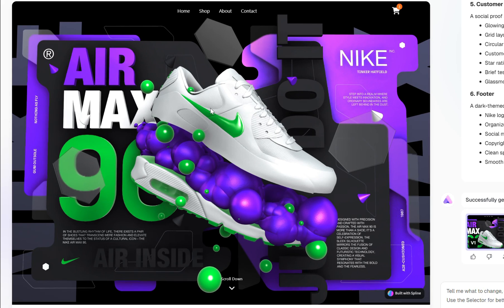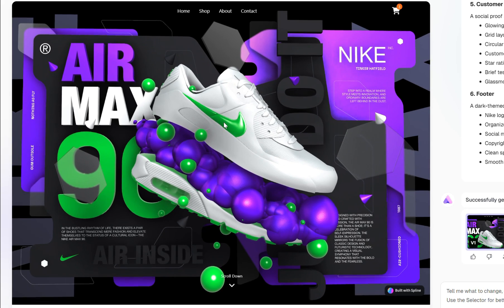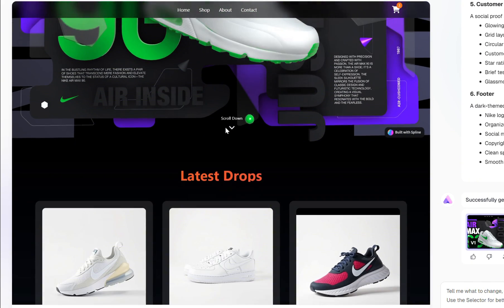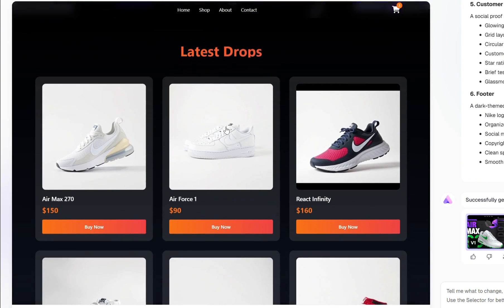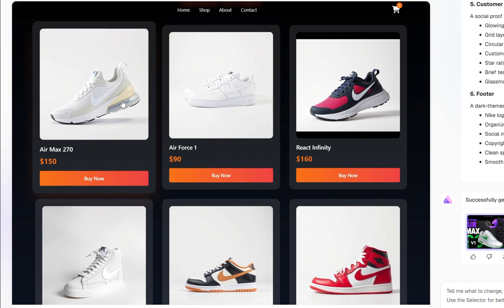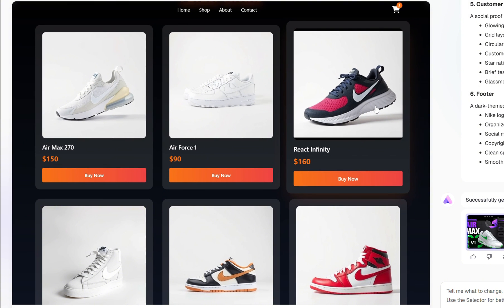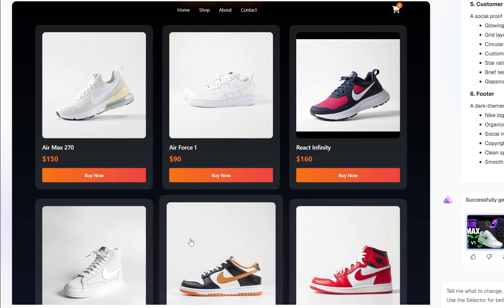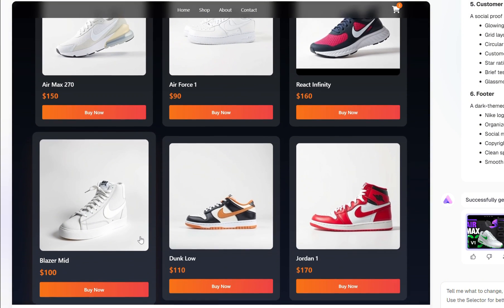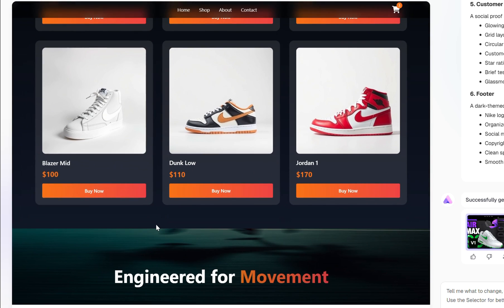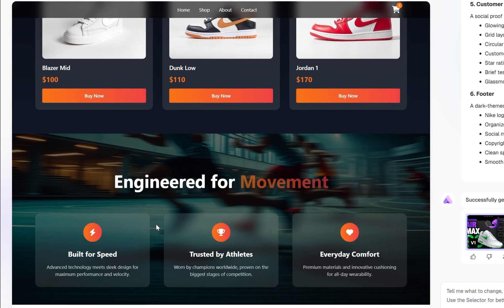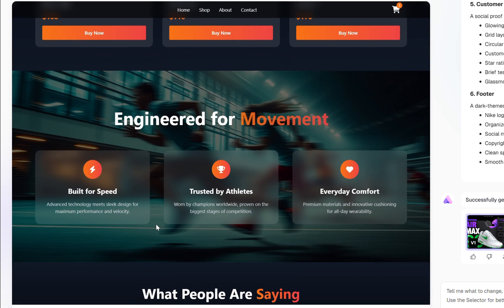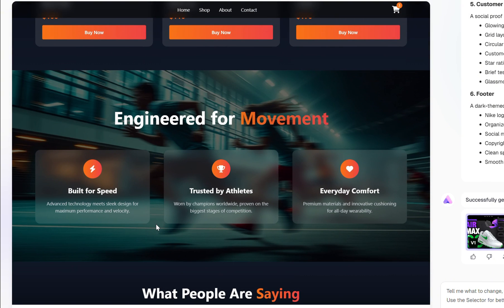Just below that is the Product section, showcasing clean and minimal product cards. Next up, we've got the Lifestyle section, which features a beautiful background image and a parallax scroll effect that adds a nice sense of depth and movement.